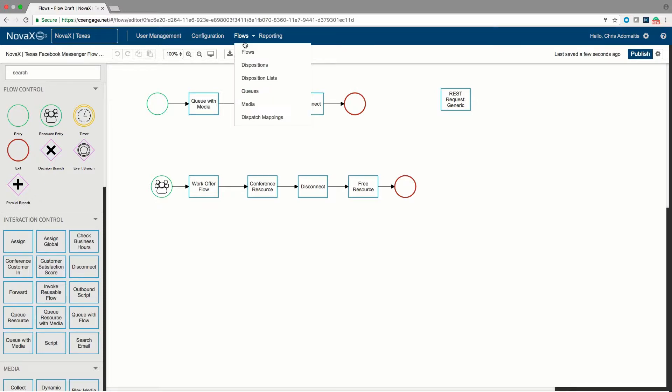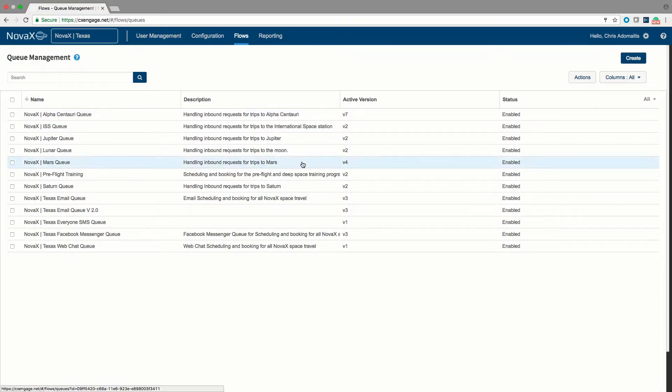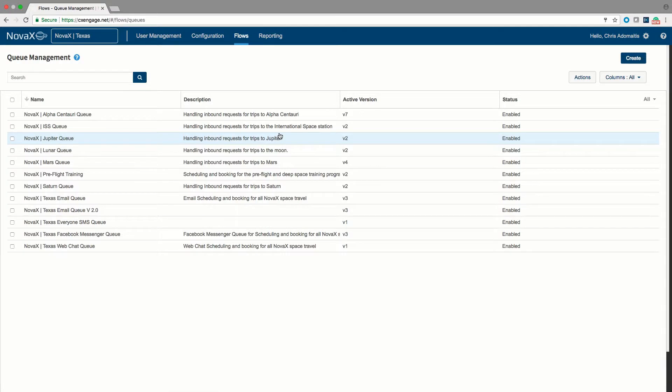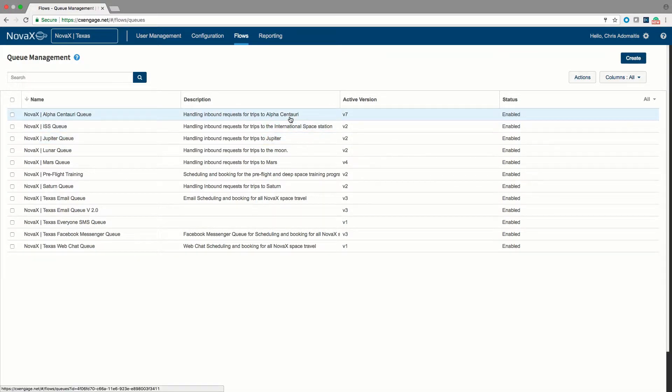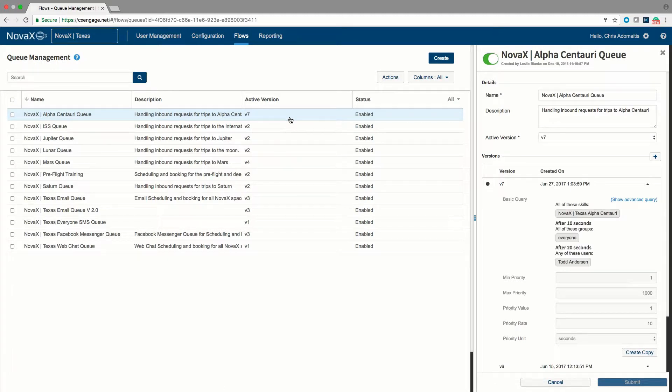In addition, underneath the flows menu, we do have the queues option. In the CX Engage system, a queue is a list of interactions that need to be handled, but not necessarily the agents who handle those interactions. By that I mean that every phone call, or every email, or every chat, or really any kind of interaction you create or route in our platform will always end up in a queue. But it is not true that you would ever add a particular user to a particular queue.